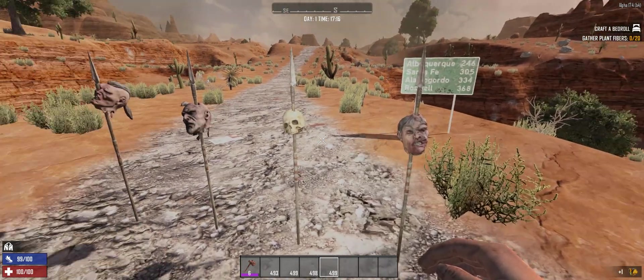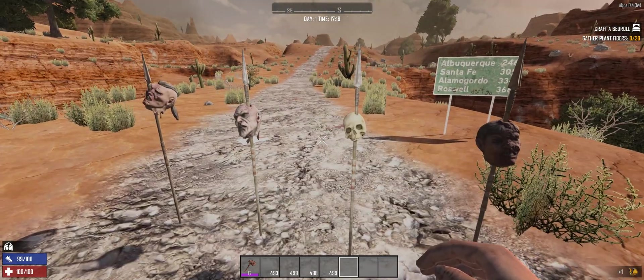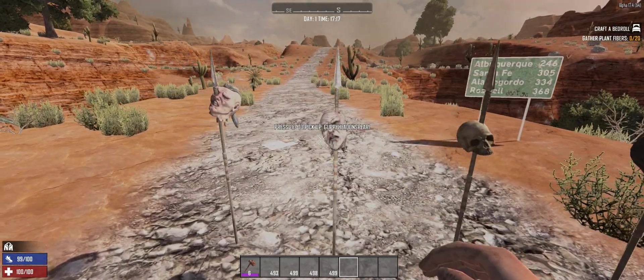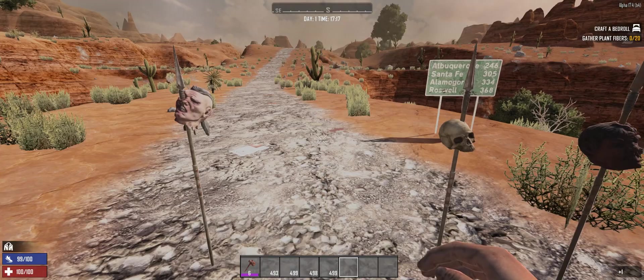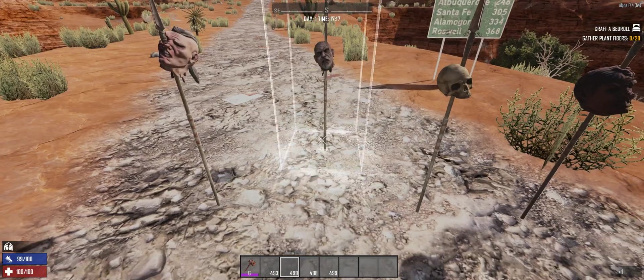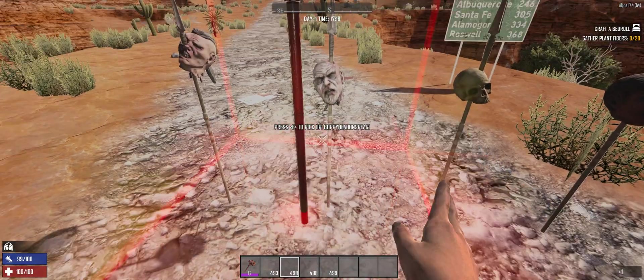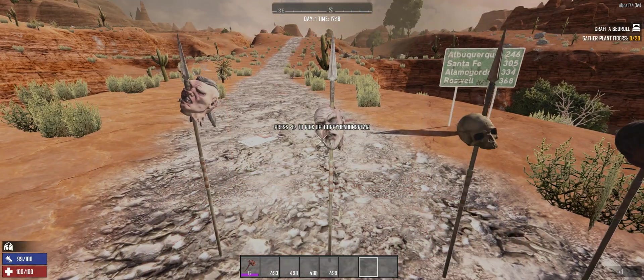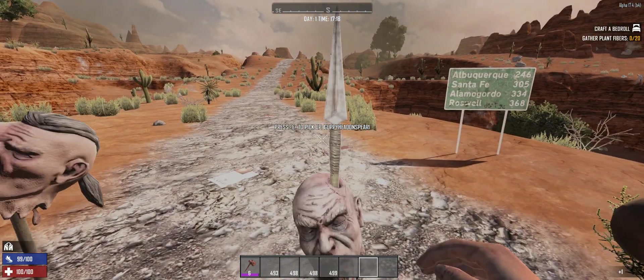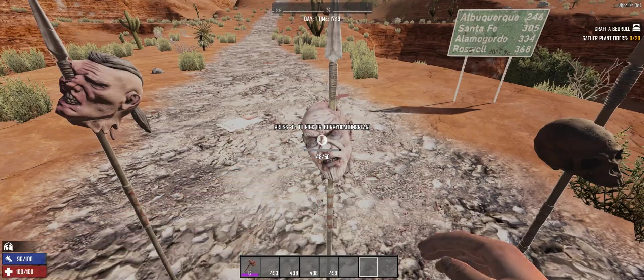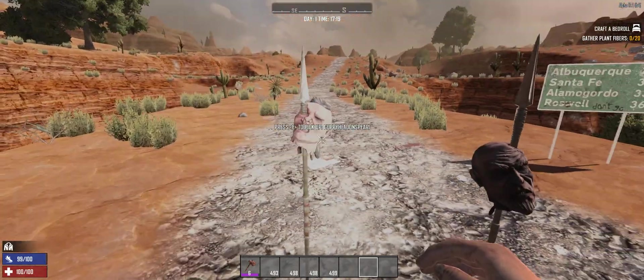And you can see, basically some heads on spears. And I can pick them up and reset them back down if I want to. I can not walk through them, I can punch them if I want to.